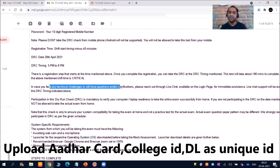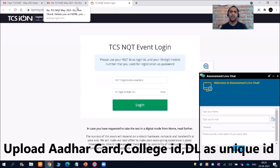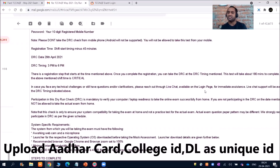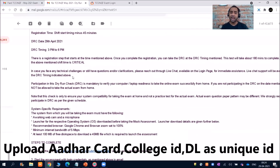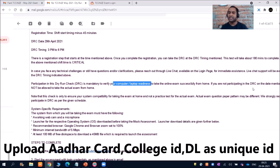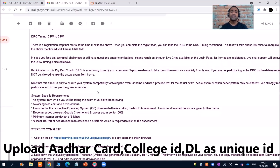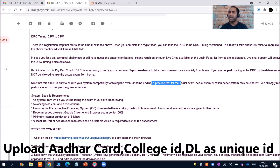If you face any technical challenges or have any questions, go through the live chat available on the login page — immediate live chat support will be available during the DRC timing indicated. Participation in the Dry Run Check is mandatory to verify your computer and laptop readiness to take the online exam from home. If you are not participating in the DRC on the mentioned date you may not be allowed to take the actual exam from home, but you will also get a second chance to complete your DRC. Note that this check is only to ensure system compatibility and is not a practice test.